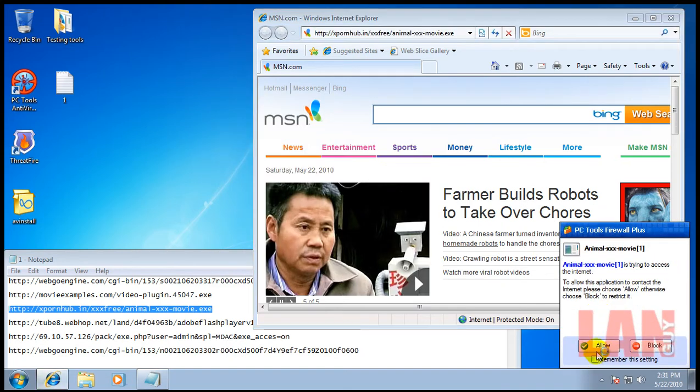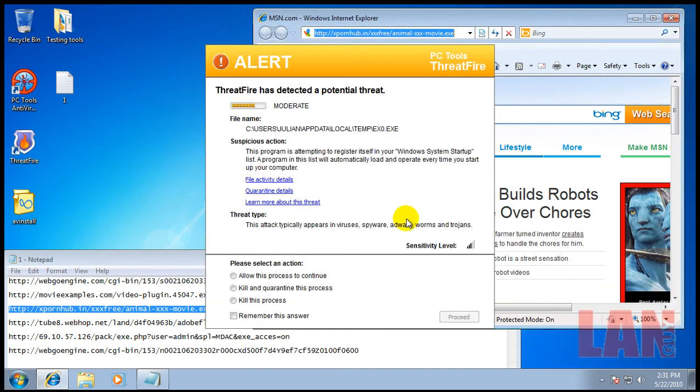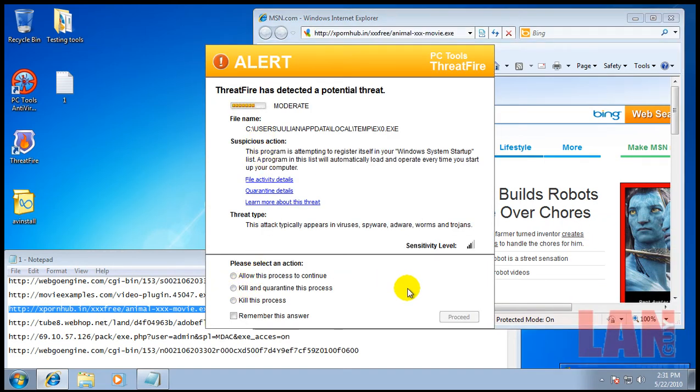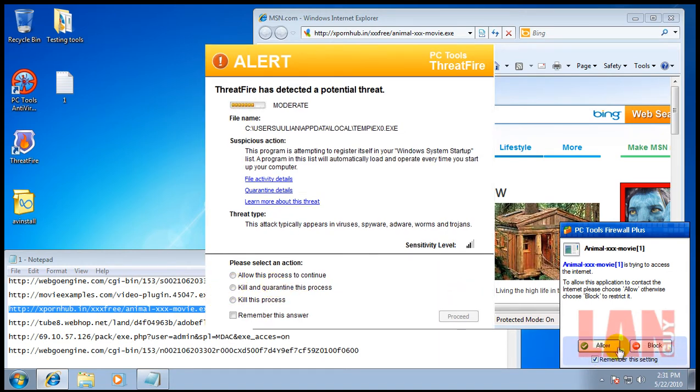Okay, once again it's trying to access the internet so we'll let it access the internet, and ThreatFire found a problem.